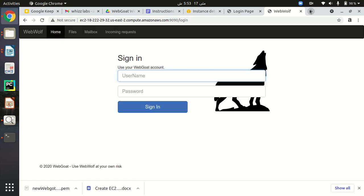This is very simple — how we can set up WebGoat and WebWolf on Amazon Web Services. I hope you like it, thank you so much.